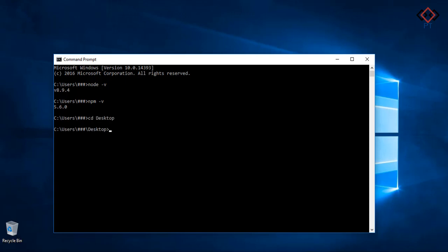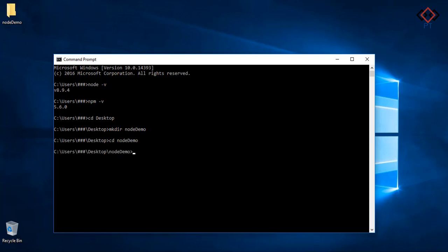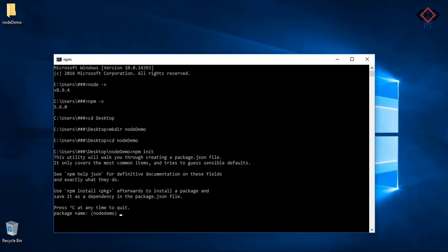Let's switch to desktop and create a folder node-demo. Now go inside the folder and then type npm init. This will provide you some options to set up your project.